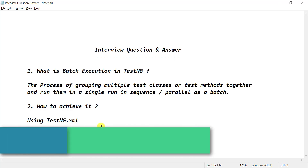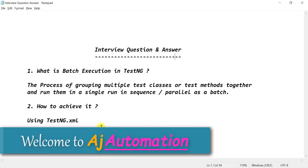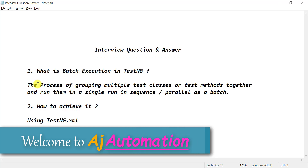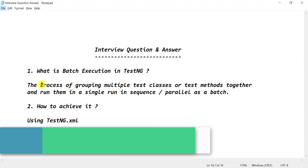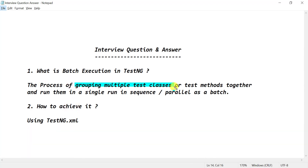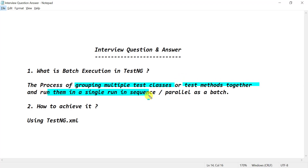Today's interview question is: what is batch execution in TestNG and how can we achieve it? Batch execution in TestNG is the process of grouping multiple TestNG classes or TestNG methods together and running them in a single run, either in sequence or in parallel as a batch.